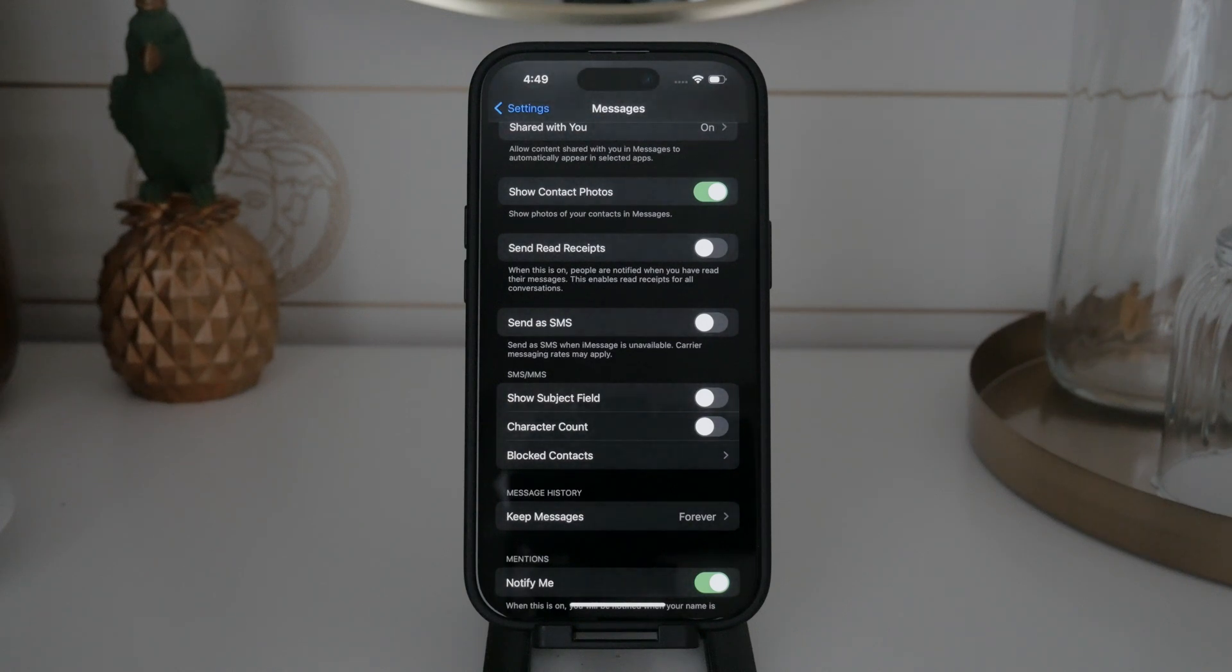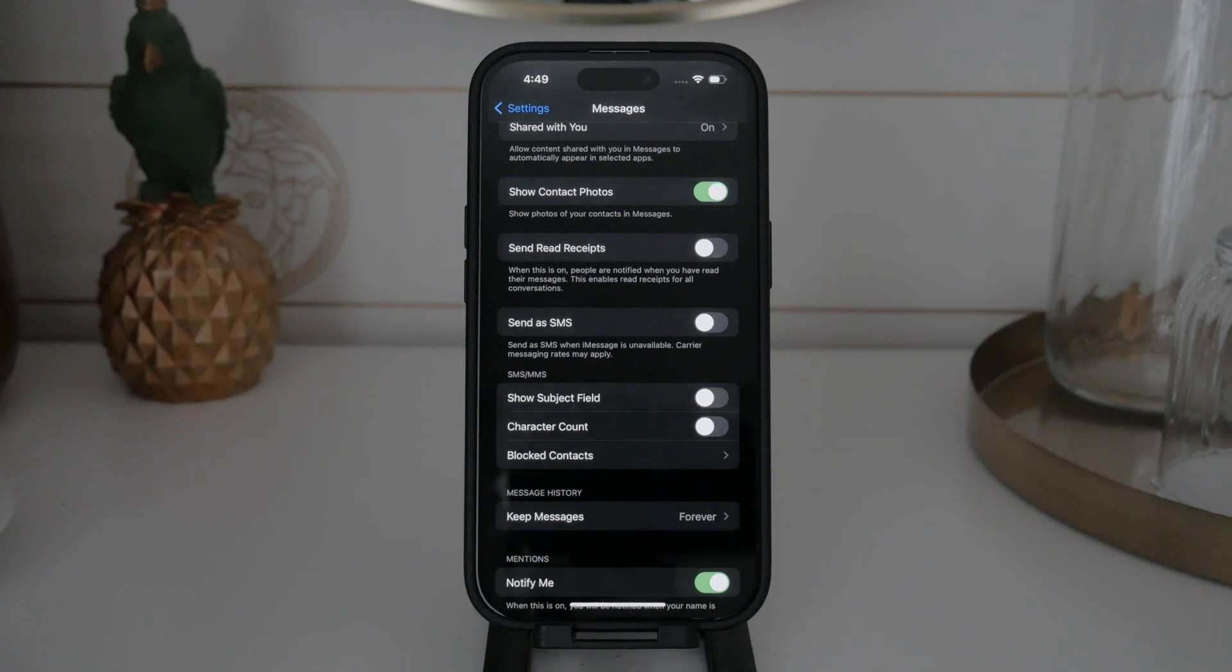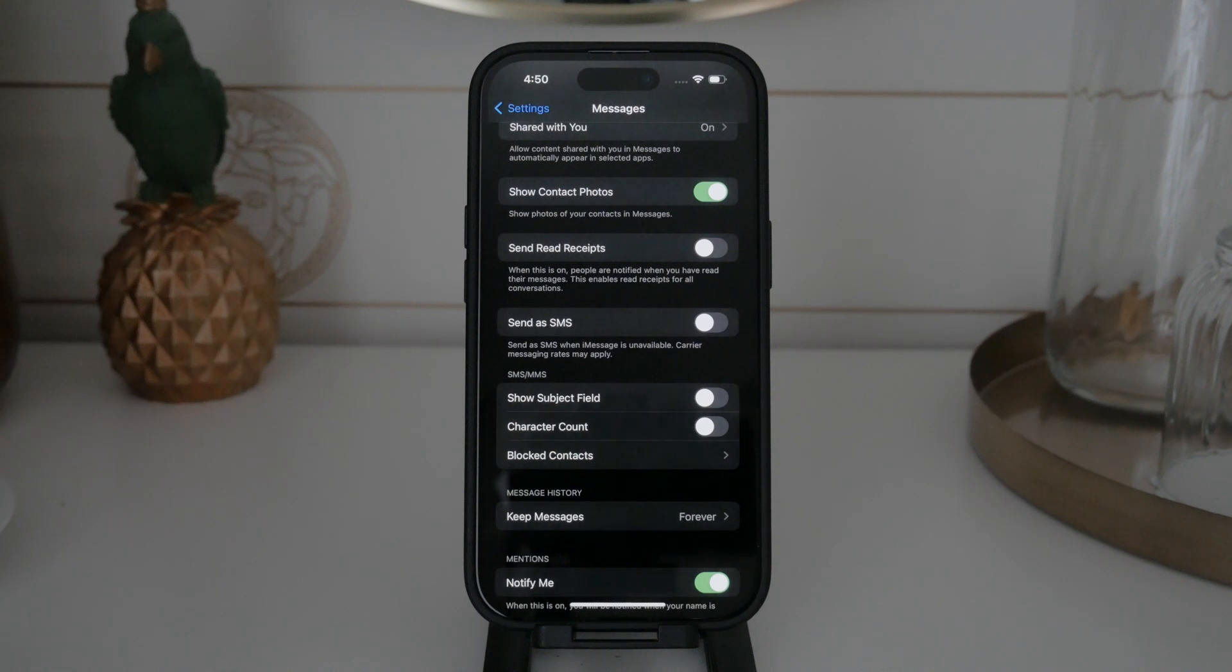It's worth mentioning that while disabling MMS is straightforward, some specific details or deeper configurations might require contacting your carrier. They can provide additional information or support if you encounter any issues related to MMS settings.